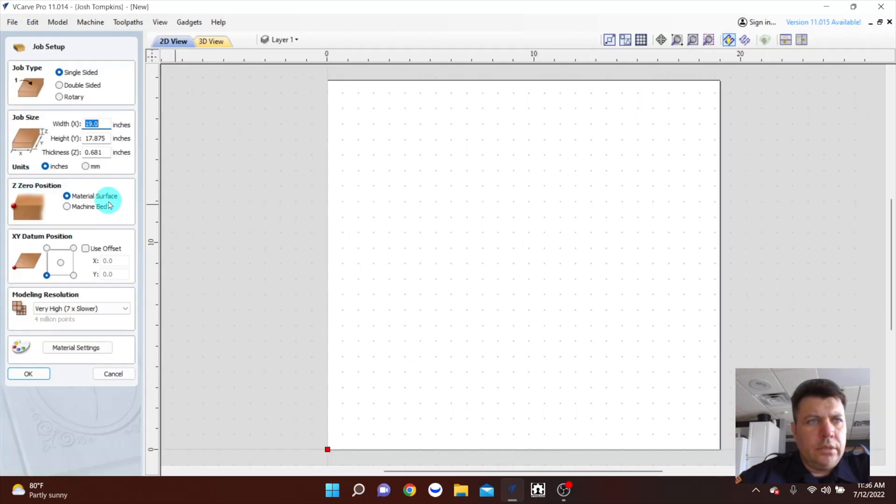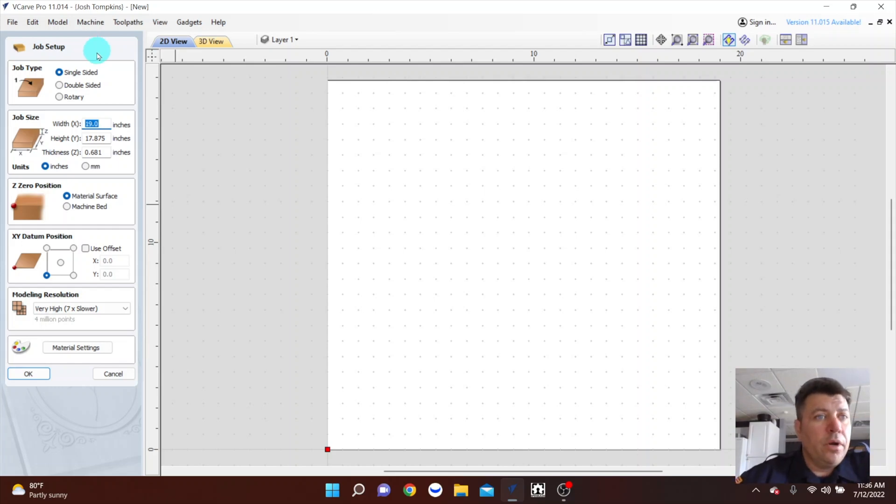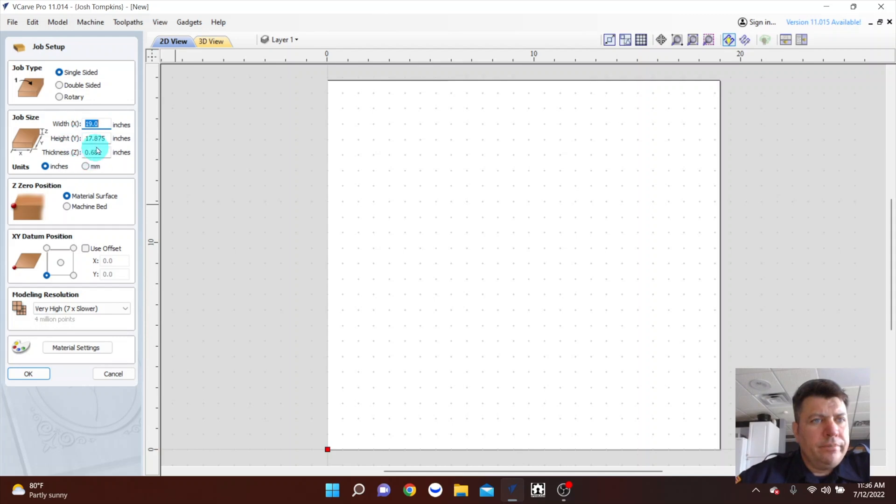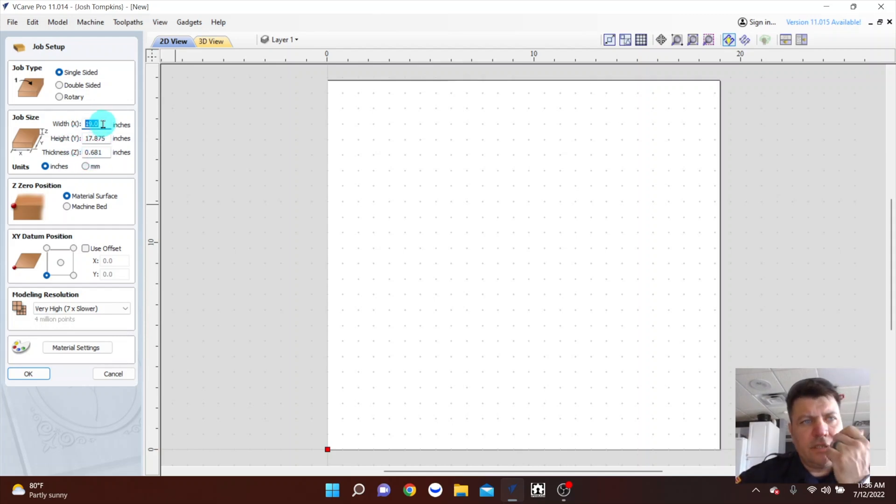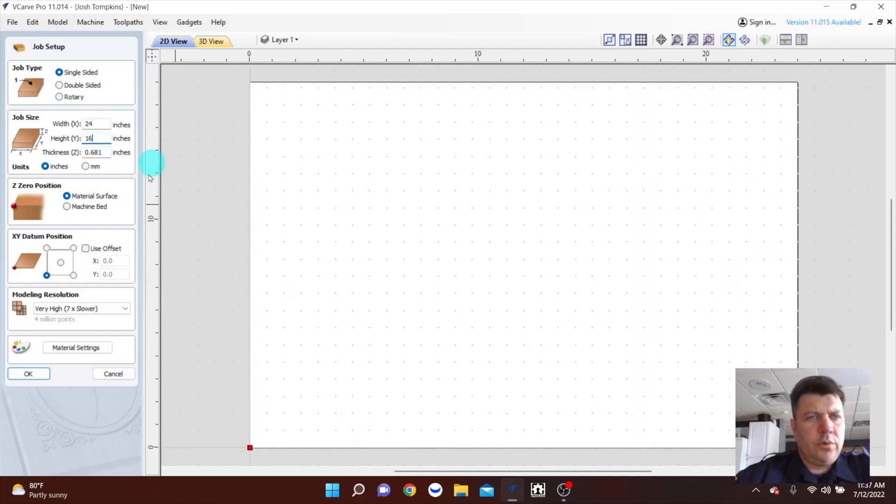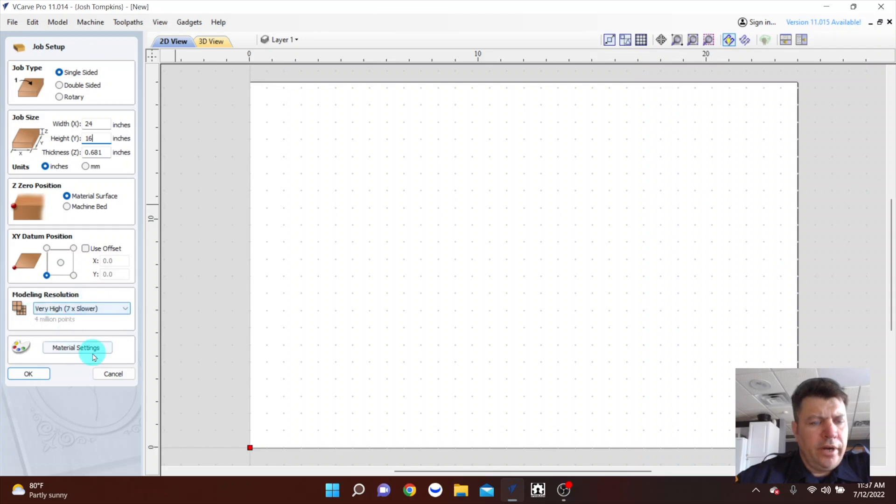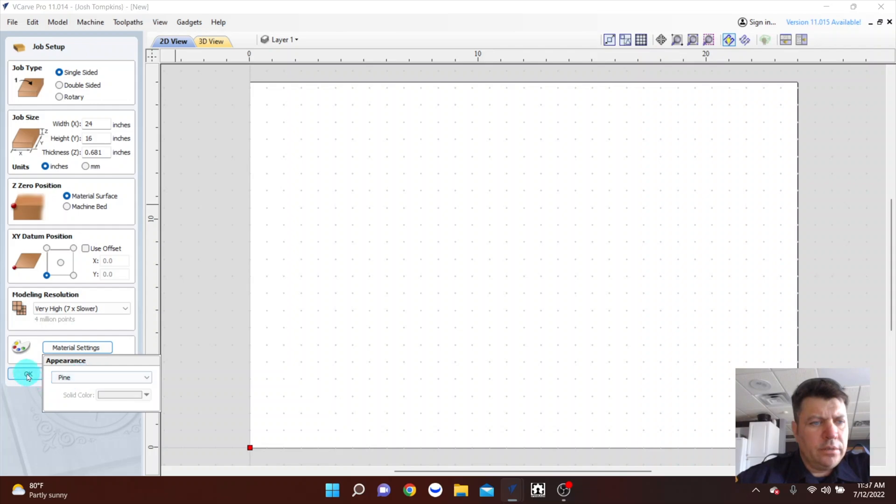Okay, set your project. This is in Vectric V Carve Pro. I'm just doing a single-sided project however big your material is. For this I believe I used a 24 by 16 project panel. I'll zero off the material surface, XY datum down here. I always rock the very high modeling and I'm just using pine here so that's good.